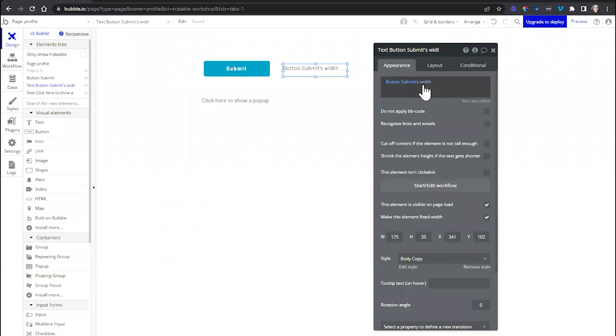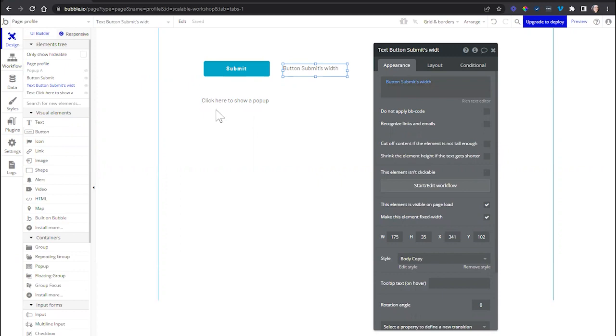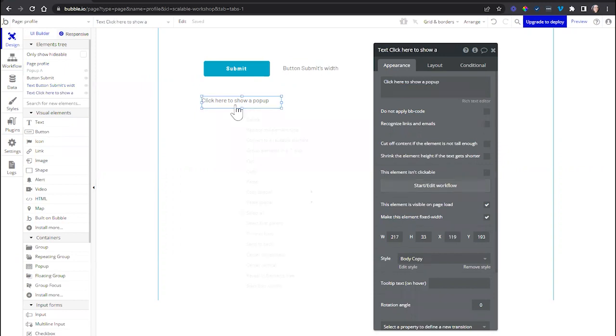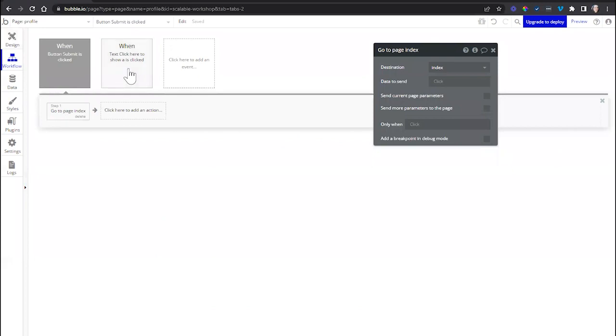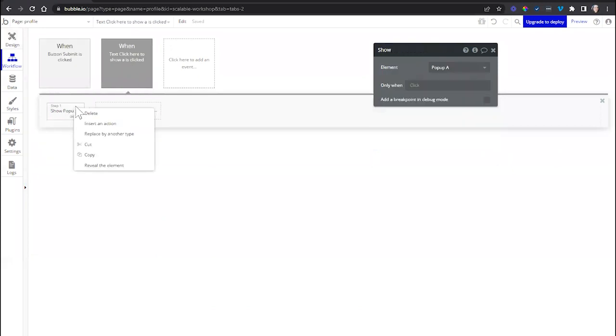The common thread here is that all of these different components, whether they're expressions or workflow actions, they're referencing a visual element. And when you find yourself in that scenario, try right-clicking it to see if you have this option to reveal the element.